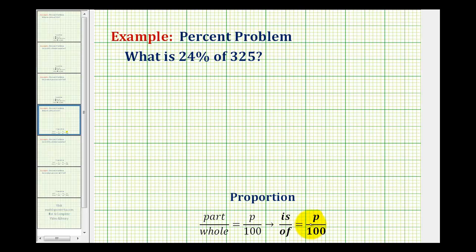The other ratio of the proportion will be formed by the number associated with 'is' over the number associated with 'of.' Remember, one of these will be unknown, which we'll represent by a variable, and then we'll cross multiply and solve.